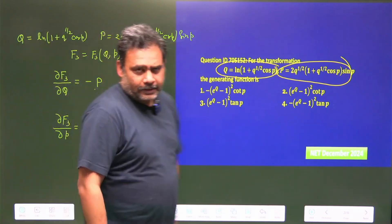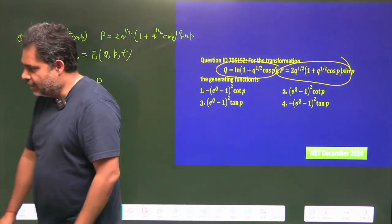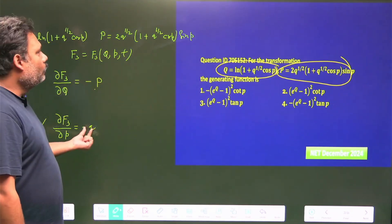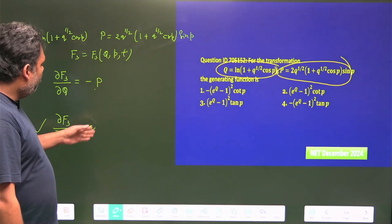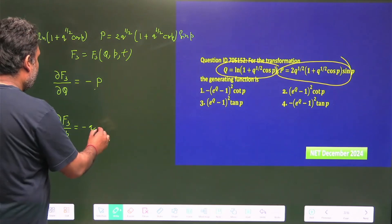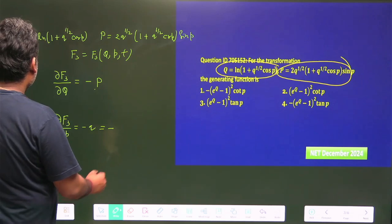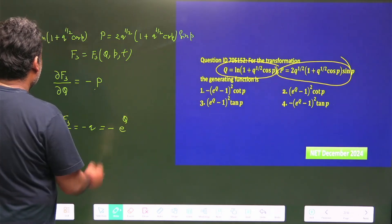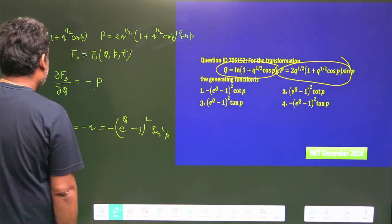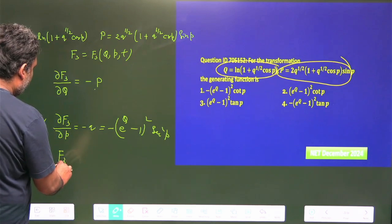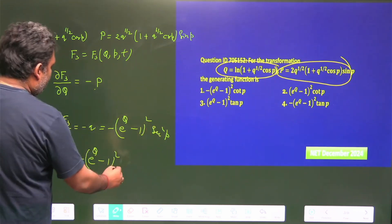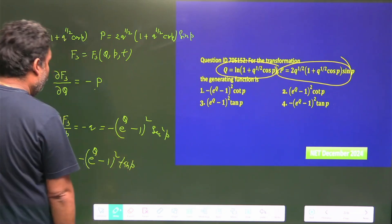We start from the second equation: ∂F3/∂p = −q. Since F3 is a function of capital Q and small p, we must replace small q with capital Q and small p. From the first equation, taking the anti-log, q^(1/2) = (e^Q − 1), so q = (e^Q − 1)². There is a sec²p factor, and integrating with respect to small p gives −(e^Q − 1)² · tan p plus some function f(Q).